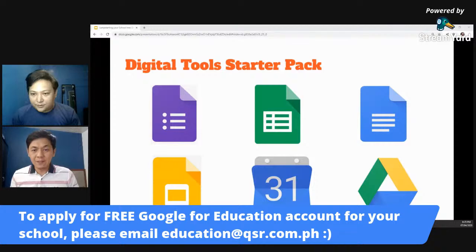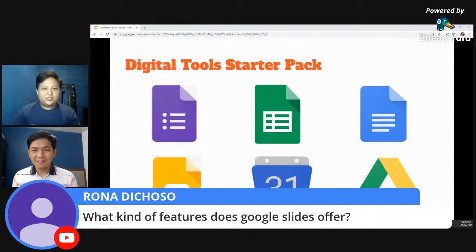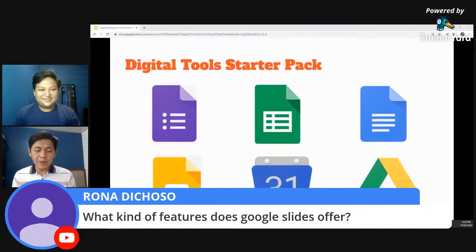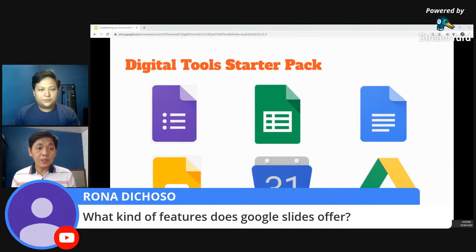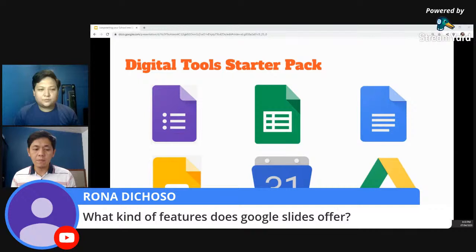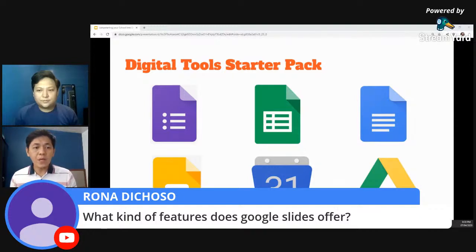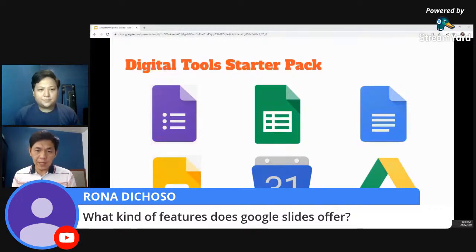I think we have a question about Google Slides from Rona Dichoso. Miss Rona, what kind of features does Google Slides offer? Well, it's basically a slide presentation program. You can create a presentation, make it multimedia — pwede kang maglagay ng photos, pwede kang maglagay ng videos. You can basically design a very feature-laden slide presentation. Gusto ko lang i-highlight yung collaboration feature ng Google Slides — you can have several students working on one slide presentation at one time. It saves time, it saves materials, and namamonitor ng teacher yung progress.